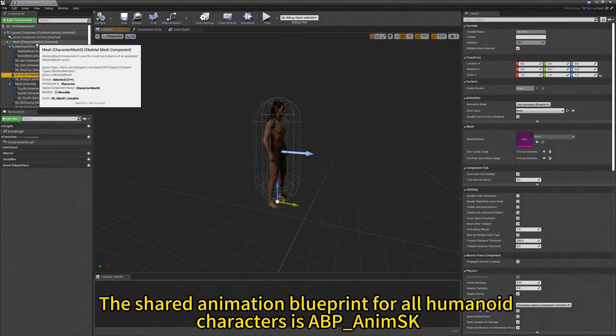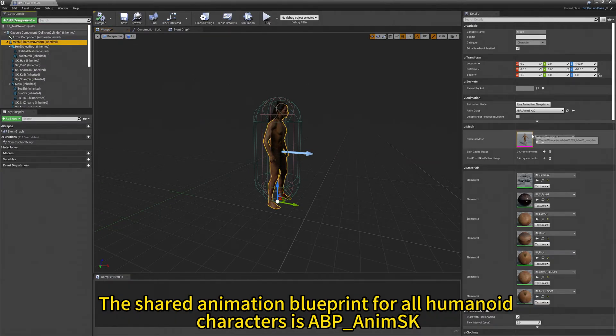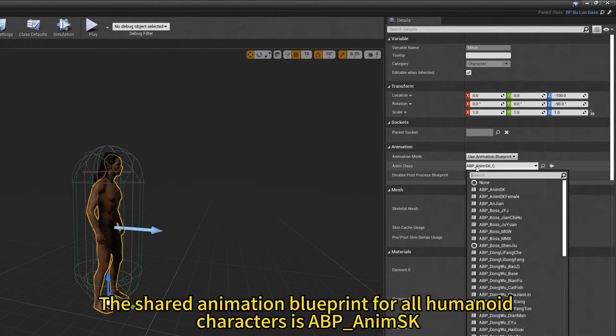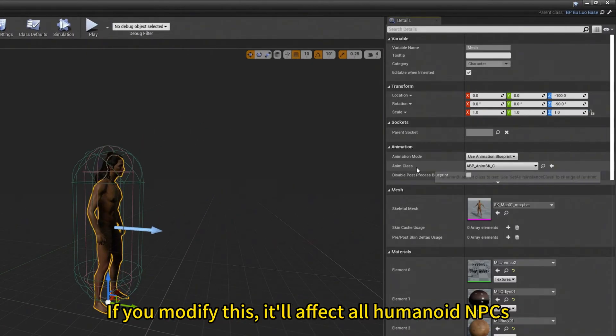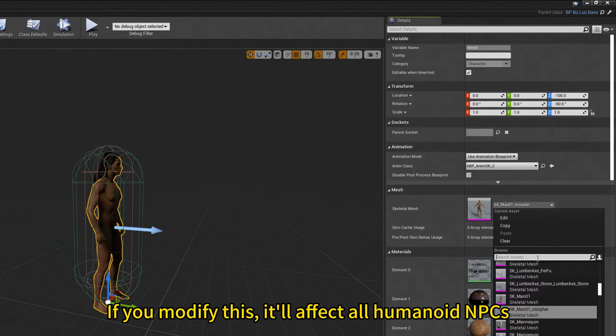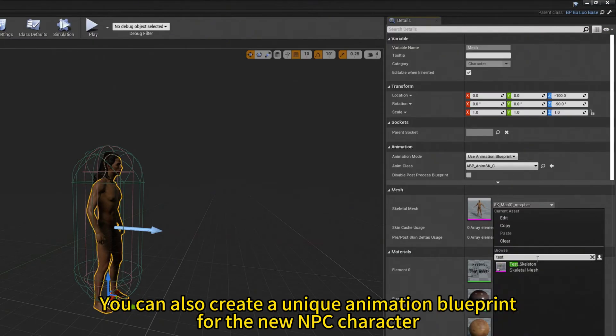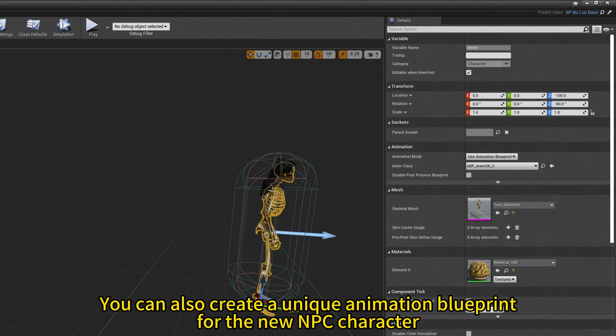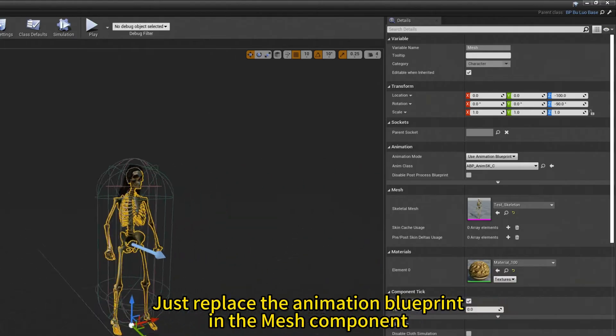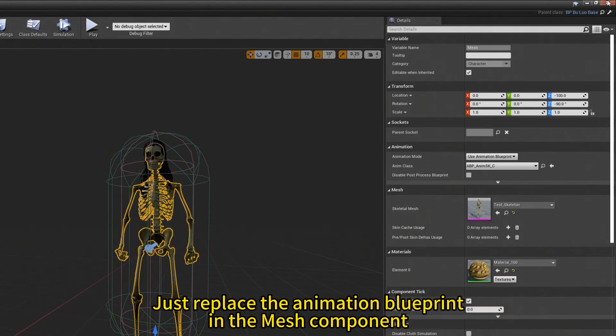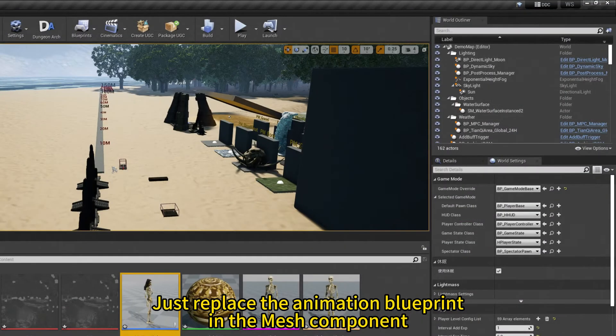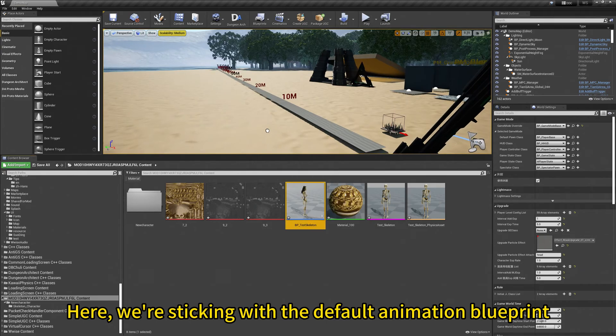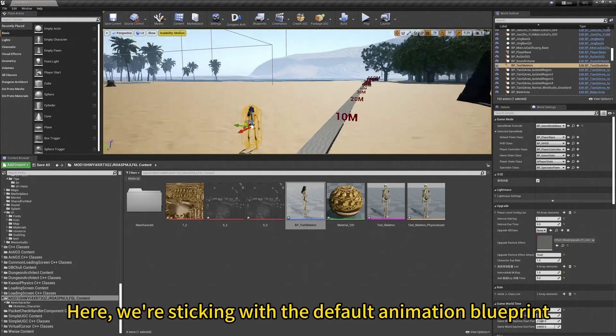The shared animation blueprint for all humanoid characters is abp-anemy-sk. If you modify this, it will affect all humanoid NPCs. You can also create a unique animation blueprint for the new NPC character. Just replace the animation blueprint in the mesh component. Here we are sticking with the default animation blueprint.